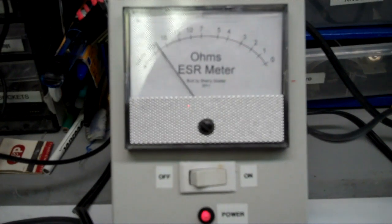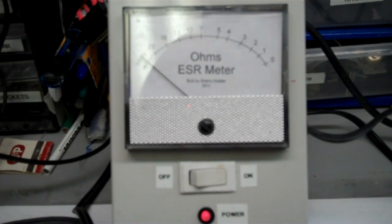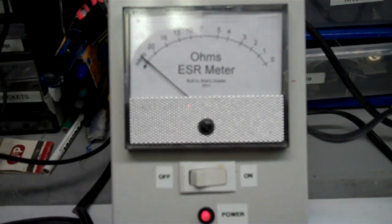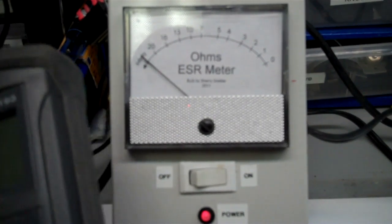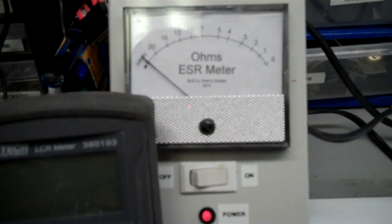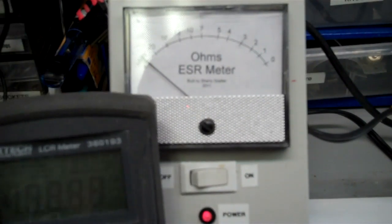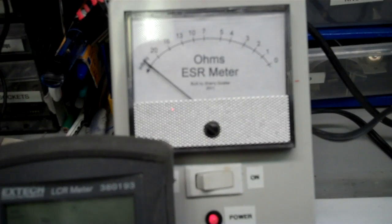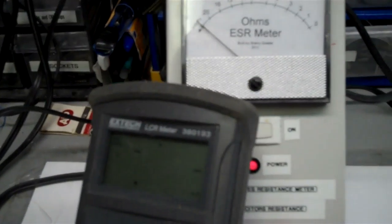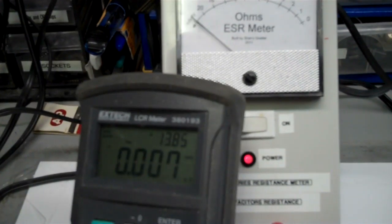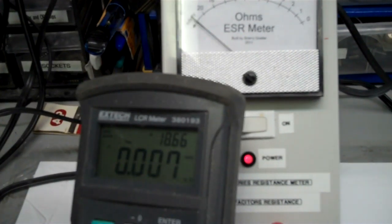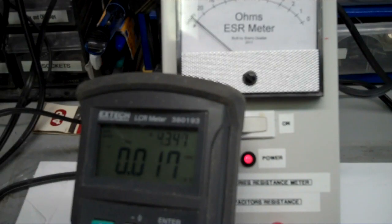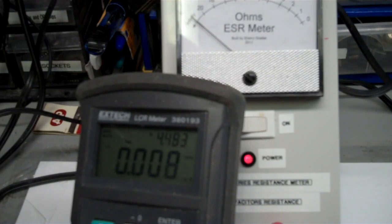However, sometimes what will happen is when you test these capacitors on capacitance meters, checking purely for capacitance, you will see them as good sometimes. And what I'm going to try to demonstrate here is I'm going to use one of my store-bought LCR meters. And I'm going to test the capacitance of the bad one and see what kind of capacitance we get.